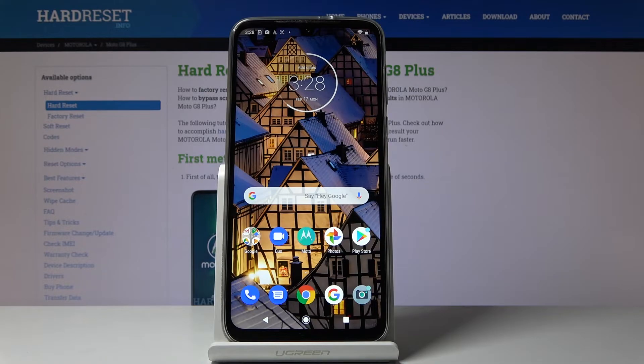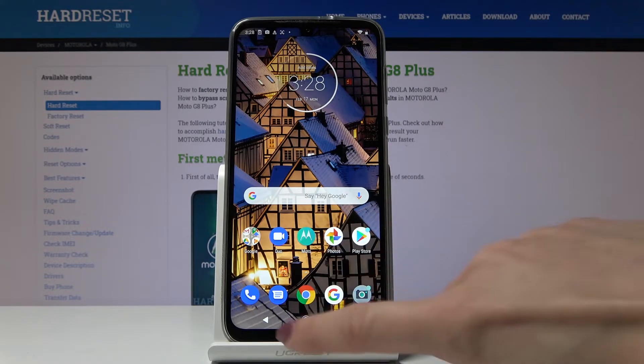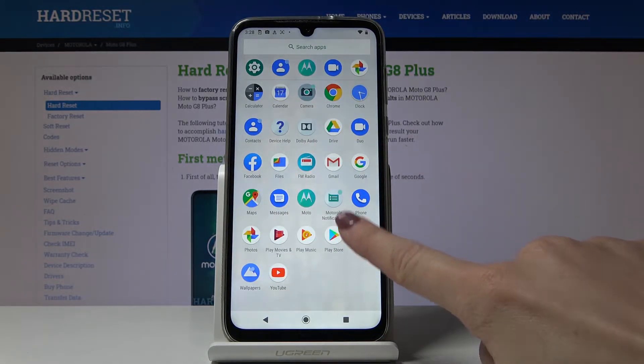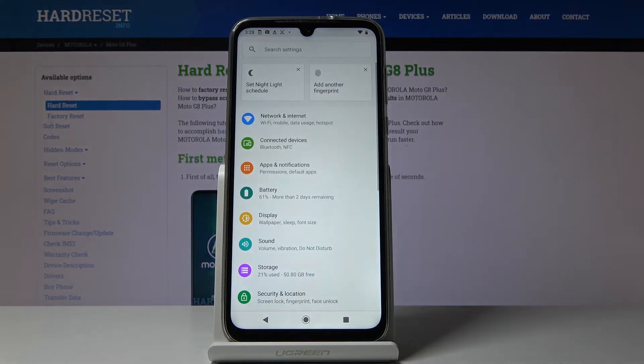Here I've got Motorola Moto G8 Plus and let me show you how to change screen timeout on the following device. So at first let's open the list of all applications, then find and select the Settings.